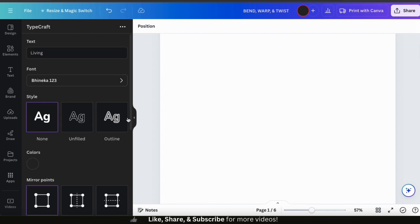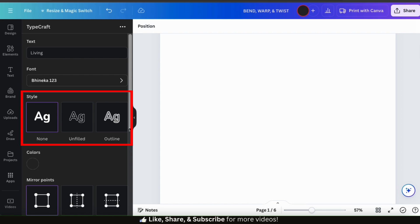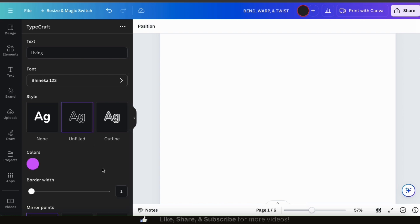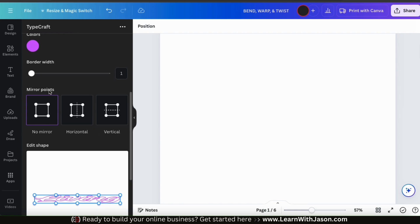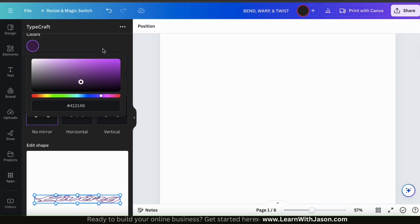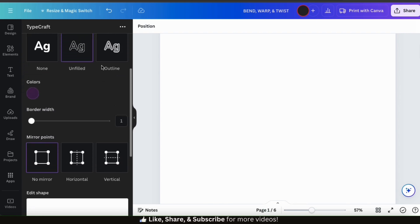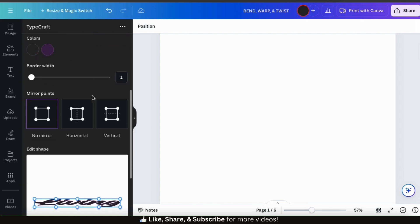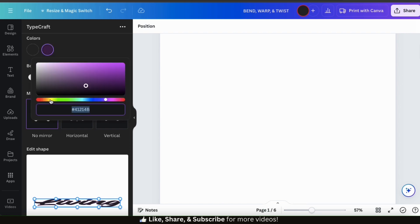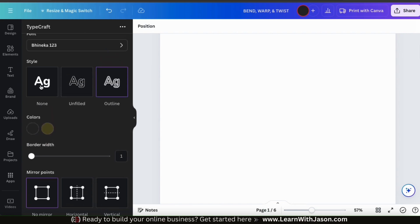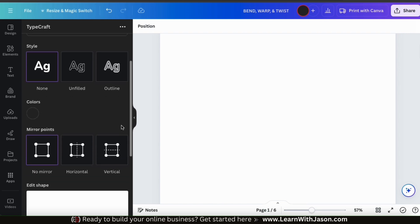If we scroll back up and look underneath the font tab, we'll see a section where we can adjust our text style. Here we have the options to leave our text as a solid color, have our text unfilled, or add a colored outline to our text. If I select the unfilled option, then scroll down to our preview, we can see the middle of my text is now unfilled, leaving only the border. Using the slider bar here, we can adjust our border width, and by clicking the colors icon, we can also select any color for our border. If we go back up to the style options and select the outline option, my text should now be a solid color with an outline. But for my text, I don't need a border, so let's select none under the style options. Now my text should just be a solid color.